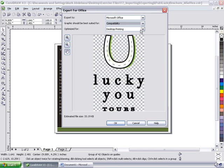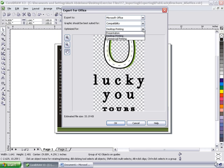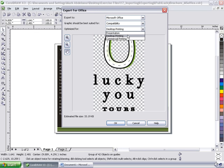As well, one more drop down. Optimized for presentation, desktop printing, or commercial printing. This has to do a lot with the quality of the actual export in terms of DPI or dots per inch. If I leave it on presentation, it's going to be a lower resolution because on screen, you don't need to have a very high resolution. And it really makes the file size quite large, the DPI settings.